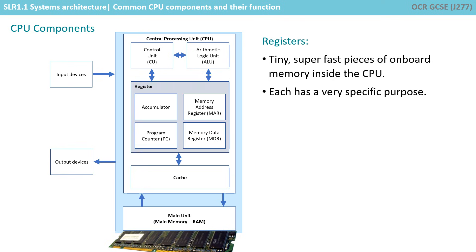Finally, we have the registers. These are super fast pieces of onboard memory inside the CPU and each has a very specific purpose. CPUs have many different types of dedicated registers. The four you need to know about at GCSE are the accumulator, the memory address register, the program counter and the memory data register. And we take a look at those in more detail in the next video.